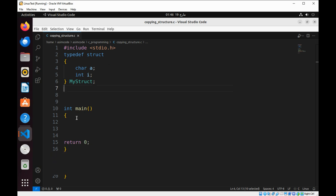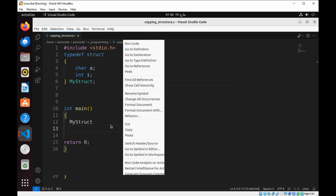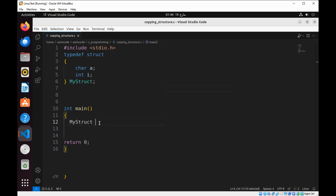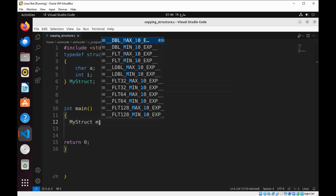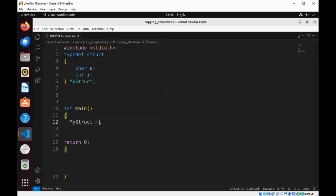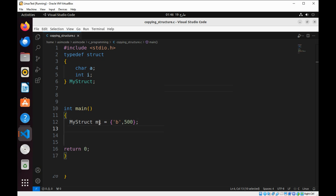Let's see. In our main function, we are going to create, define, and initialize our structure. And this will be m1, initialized to some values with the character value and the integer value. Then we have another structure.